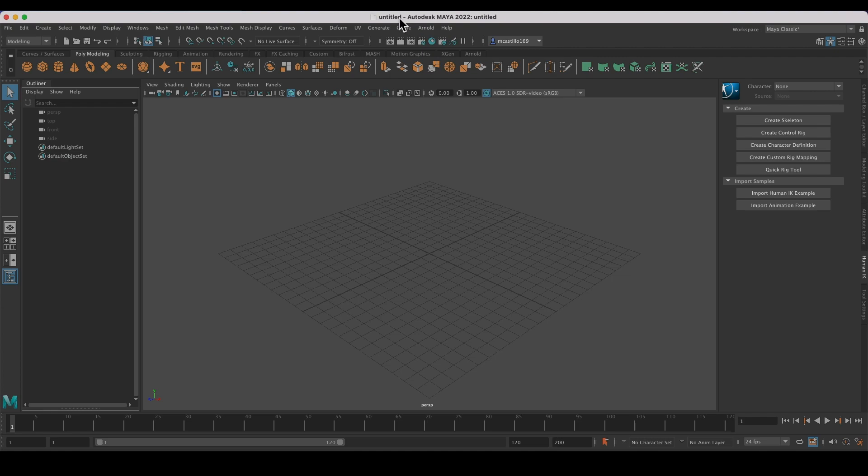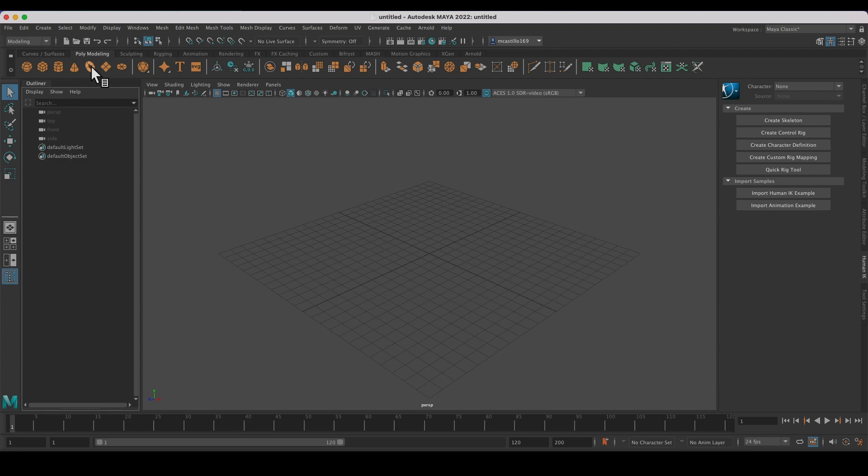Here it is guys, this is Maya 2022. It doesn't say educational version, and you're ready to go. It functions just like the paid version but it's an educational version.